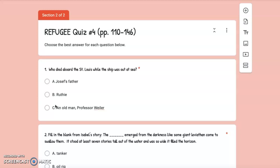Choose the best answer for each question below. Number 1: Who died aboard the St. Louis while the ship was out at sea? A. Joseph's father, B. Ruthie, or C. An old man, Professor Weiler.